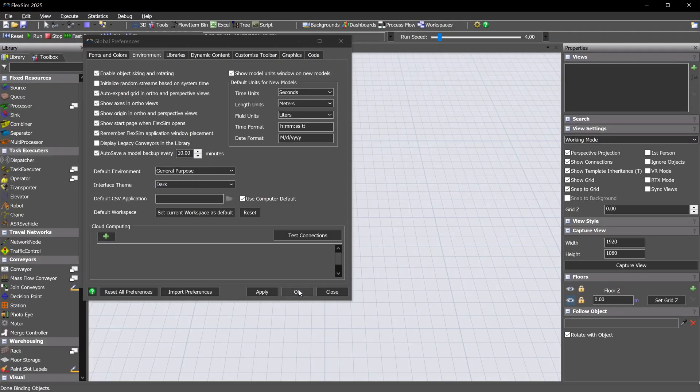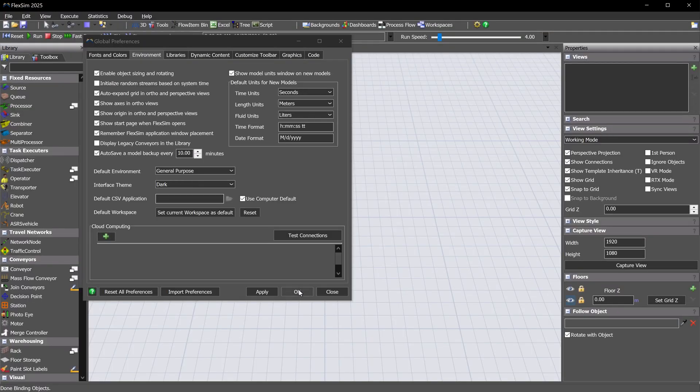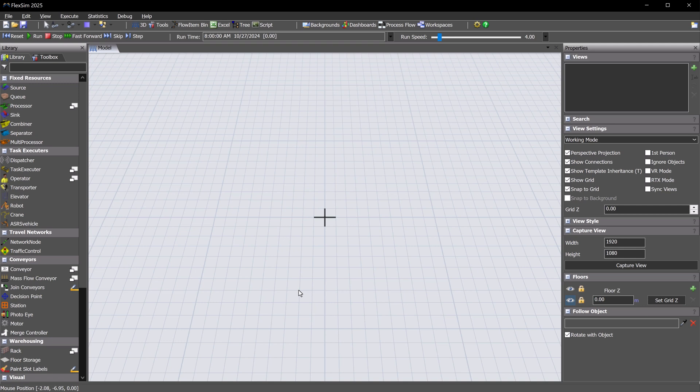FlexSim has had a dark mode option for a while now, but we've continued to refine this interface theme and included additional support in FlexSim 2025.